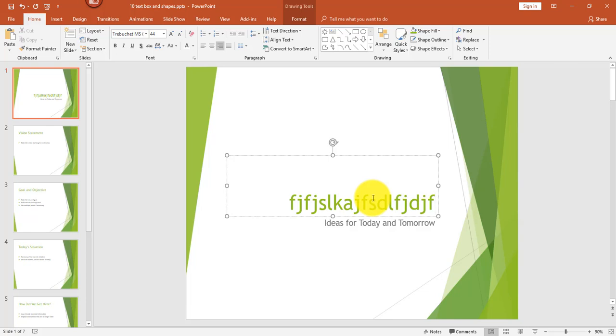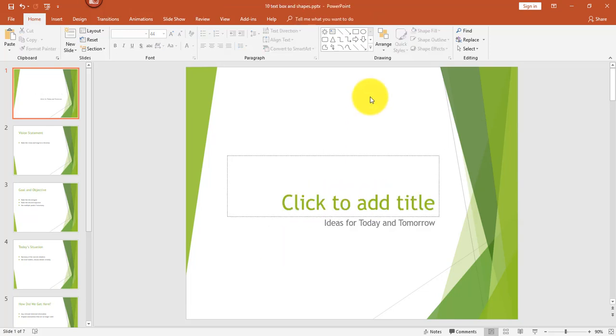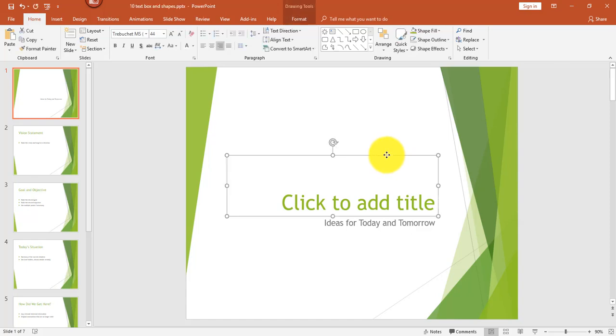Now, if you delete text in a placeholder, delete it, click off of it, the placeholder remains. So if you want to delete the placeholder altogether, you'd want to click on the edge of the placeholder until the dotted line changes into a solid line, and then press the delete key.